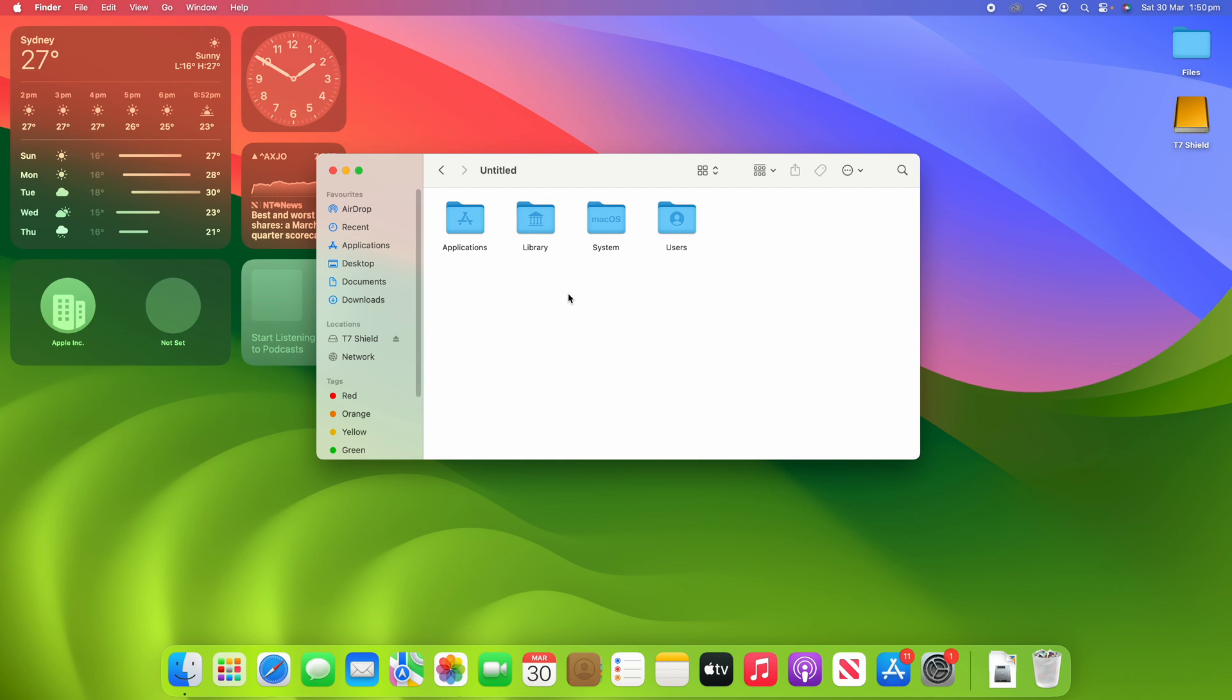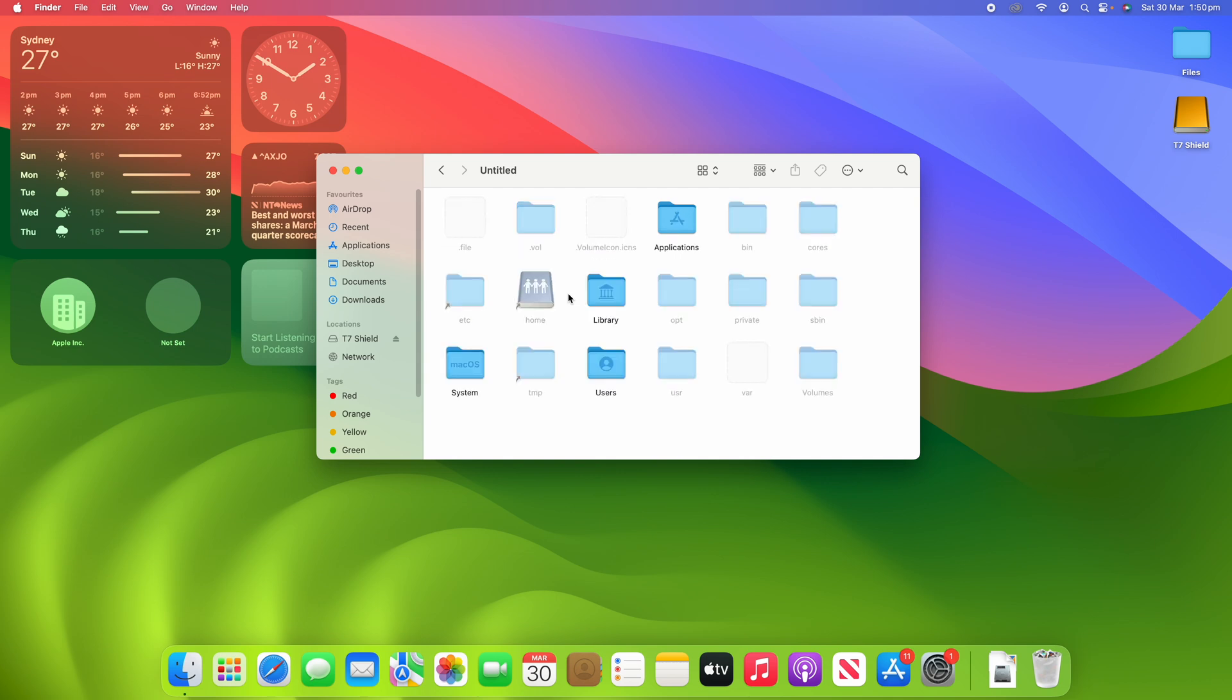Okay, so all you need to do to view these files is click Command, Shift, and Full Stop. So you click those all at once and you can see that by doing that I've just opened up a whole heap of hidden files within this computer.